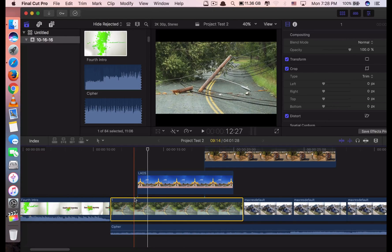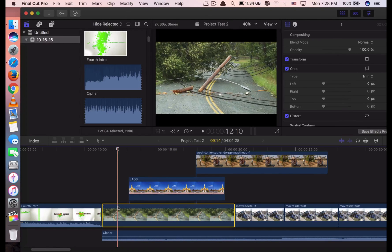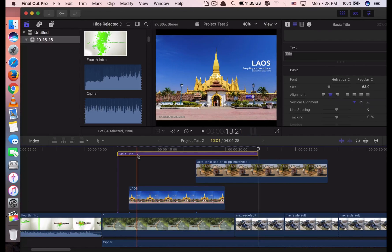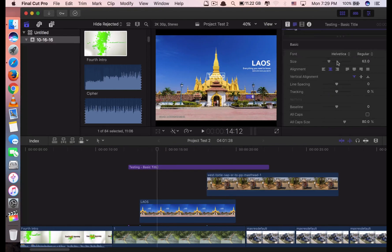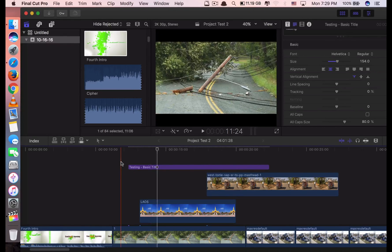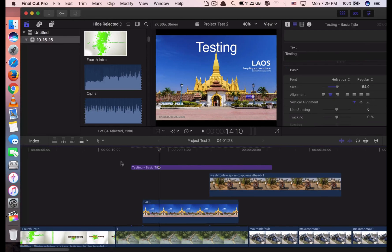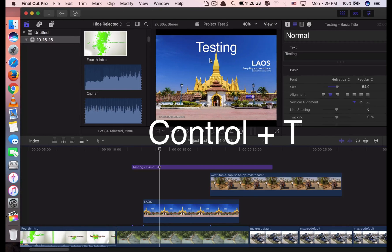The next shortcut is when you want to add a basic title to your project or video. To add a basic title, you click Control T. It will add a title. Here you can see I have a title — you can add text like 'testing,' increase the title size, and put it somewhere on the screen. So this is the way you can quickly add a basic title: just click Control T.